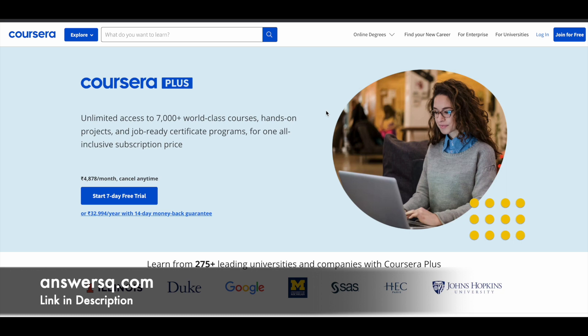So if you want to buy any course in Coursera, you can go for Coursera Plus monthly subscription because with the Coursera Plus subscription, you can get unlimited access to 7000 plus world-class courses. And not only that, you will get some guided projects, job-ready certificate programs and a lot of quality learning content. So if you are interested in these things, just check out the link in description for Coursera Plus subscription.